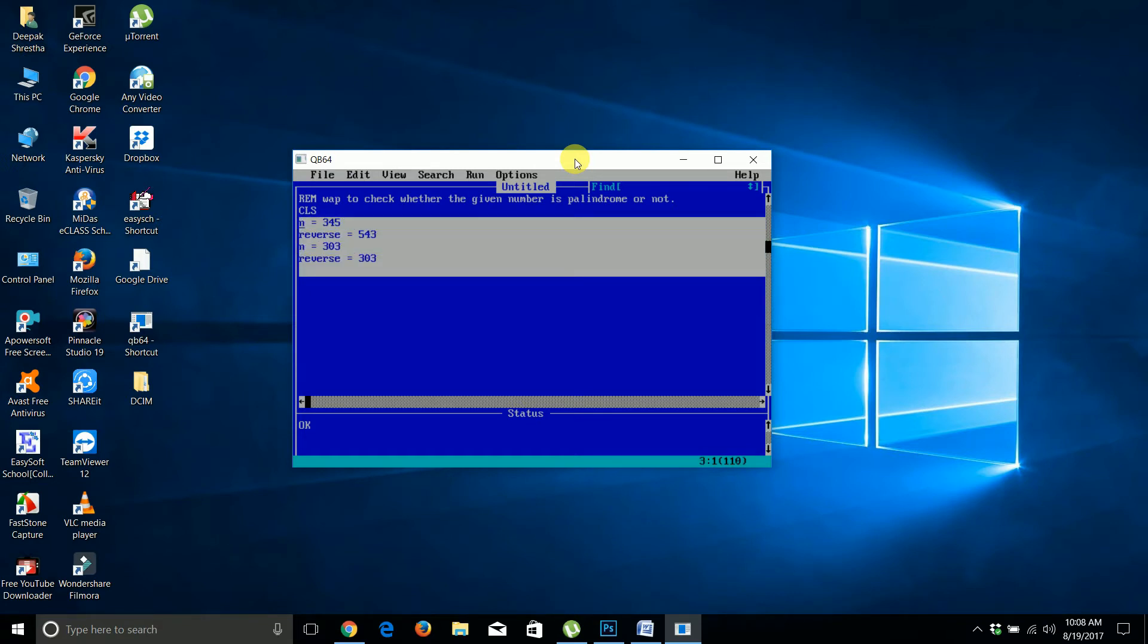I have the reverse number function as well. The reverse number program is the basic program you already know from my previous video.